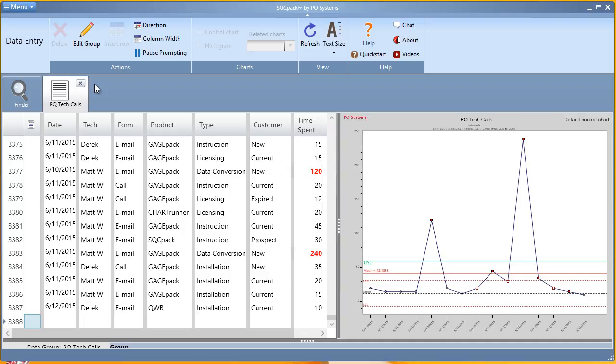Seen here is the data entry grid for a data group already created. As new data is entered, the chart on the right will be updated instantaneously to reflect this change, and would prompt for instantaneous action should a point be entered out of control or out of spec.